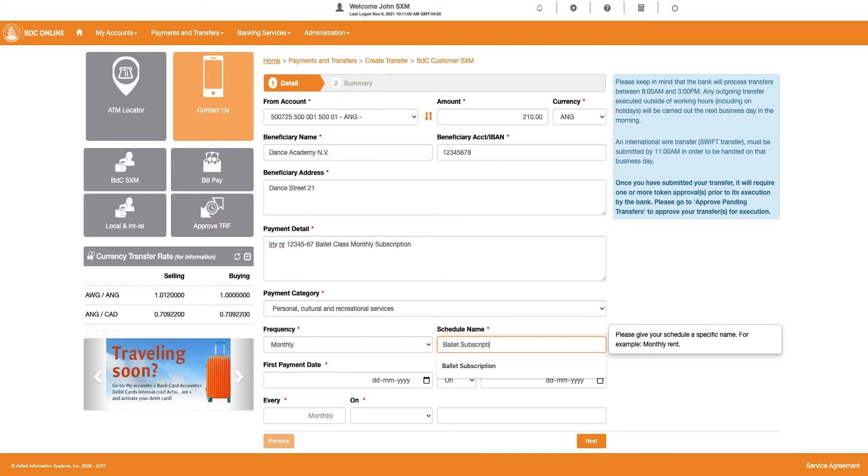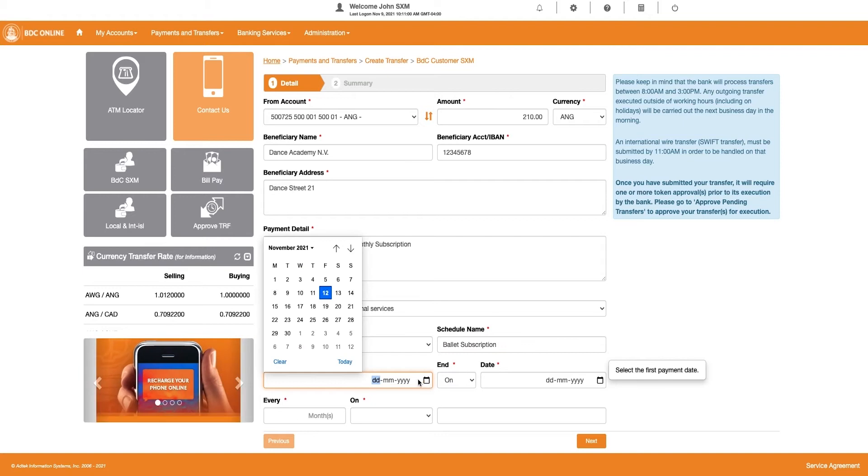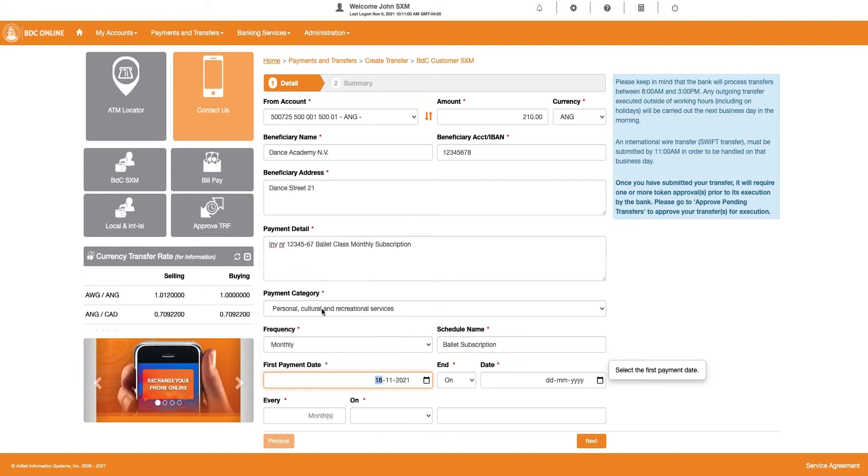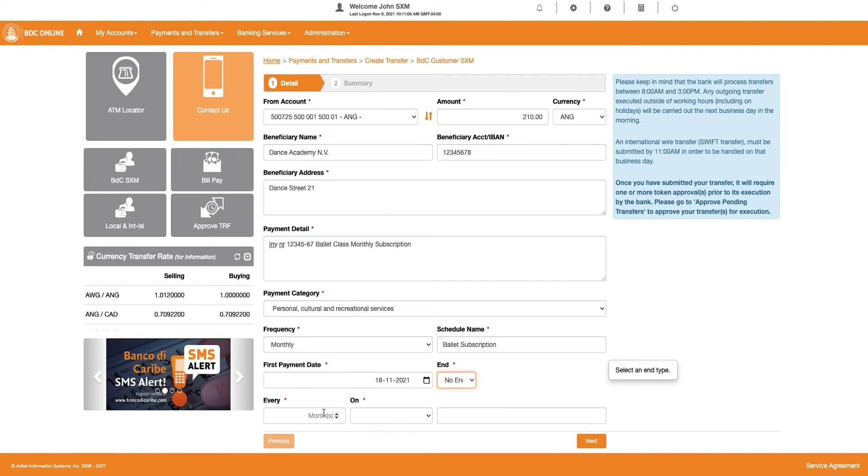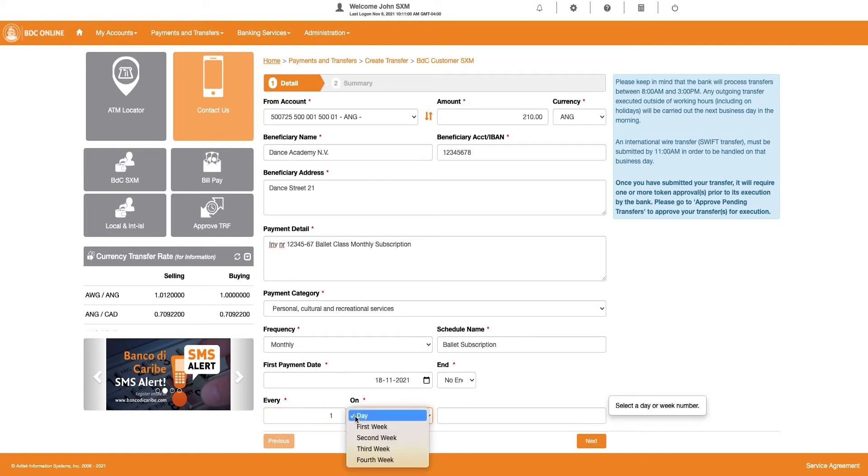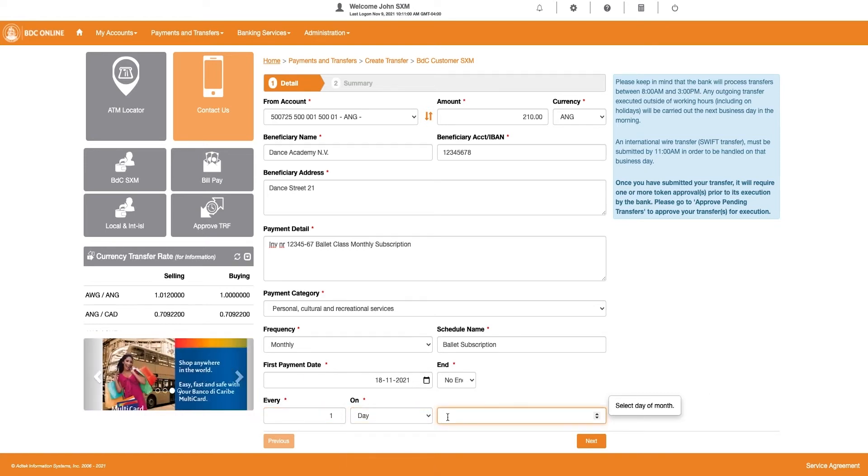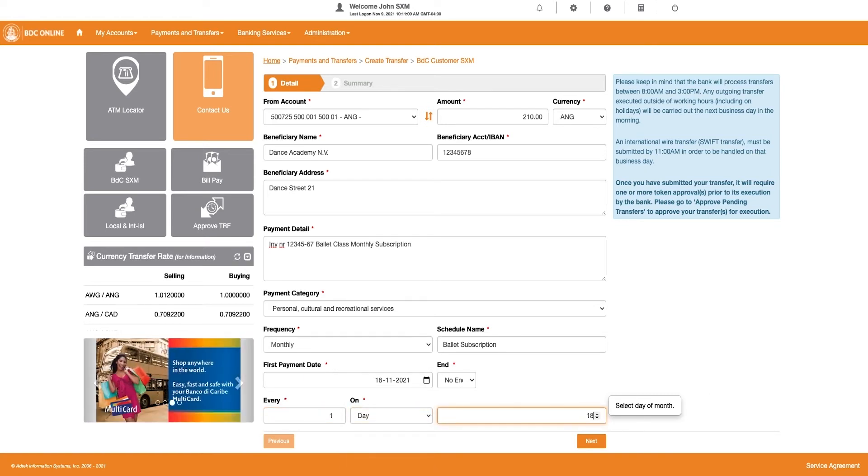In the next field that appears on your screen, enter a scheduled payment name. Enter the first payment date, choose an end date. In the Every field, enter after how many months the payment needs to occur. In the next fields, please select the day or week on which the payment must be debited from your account.